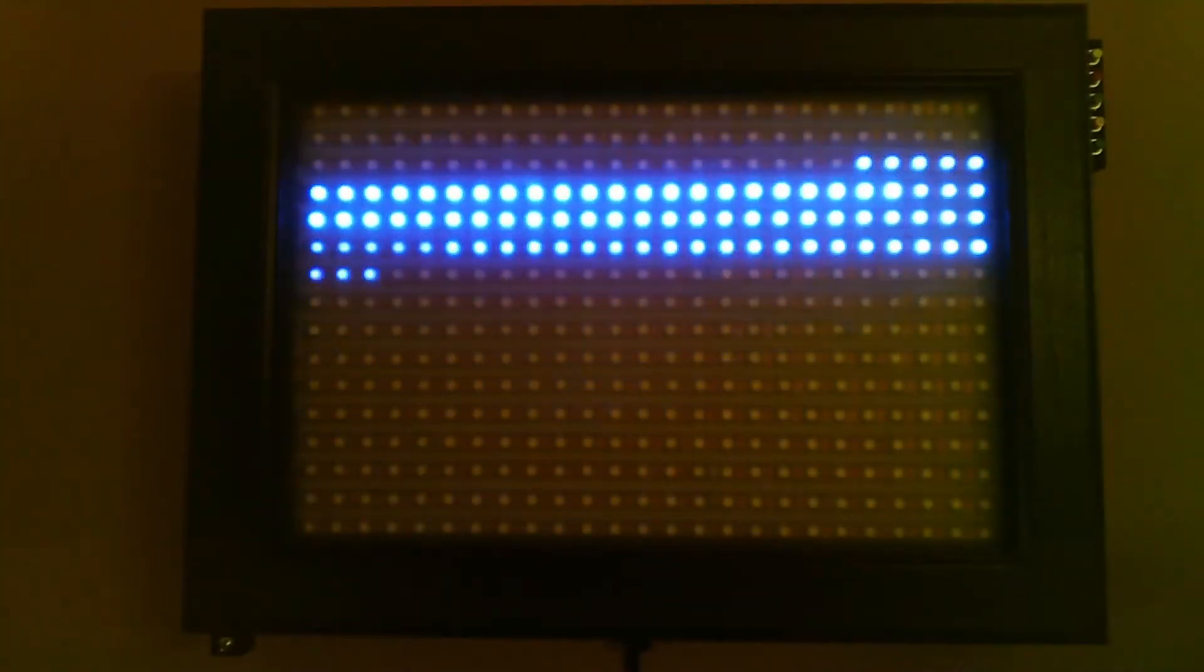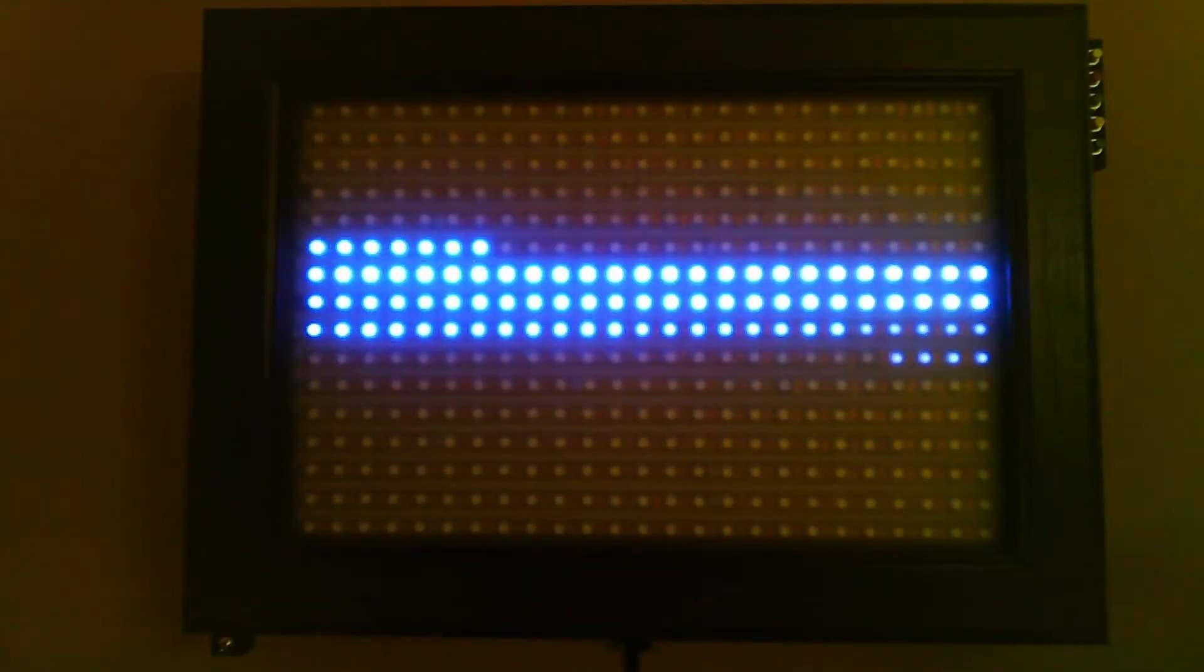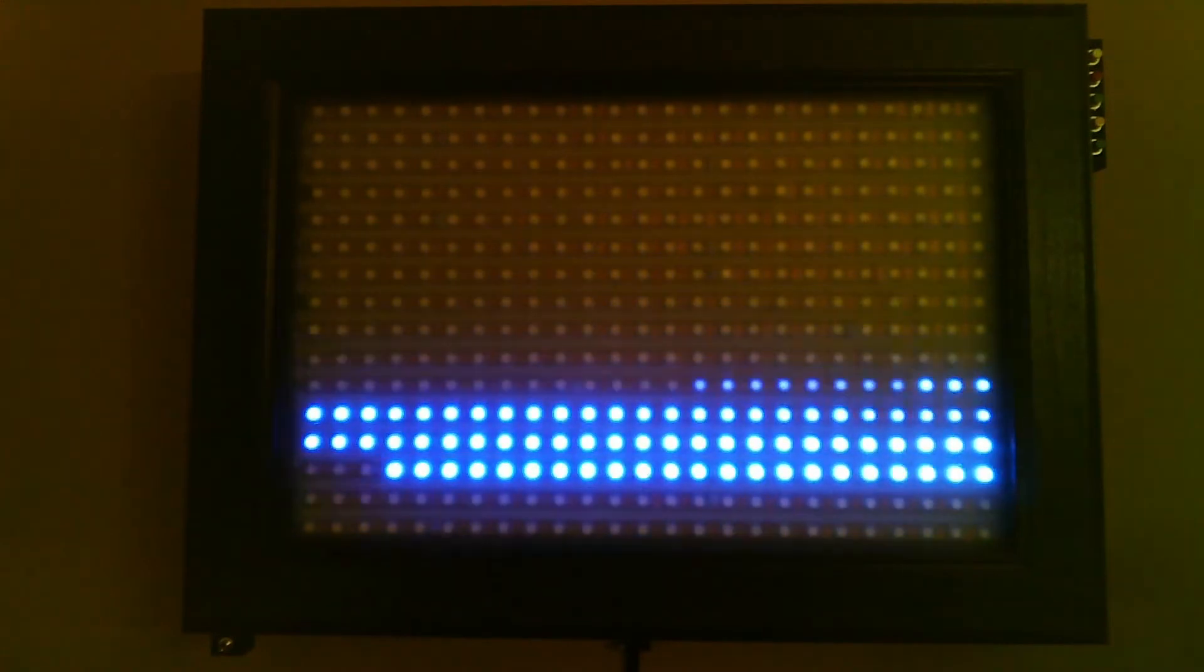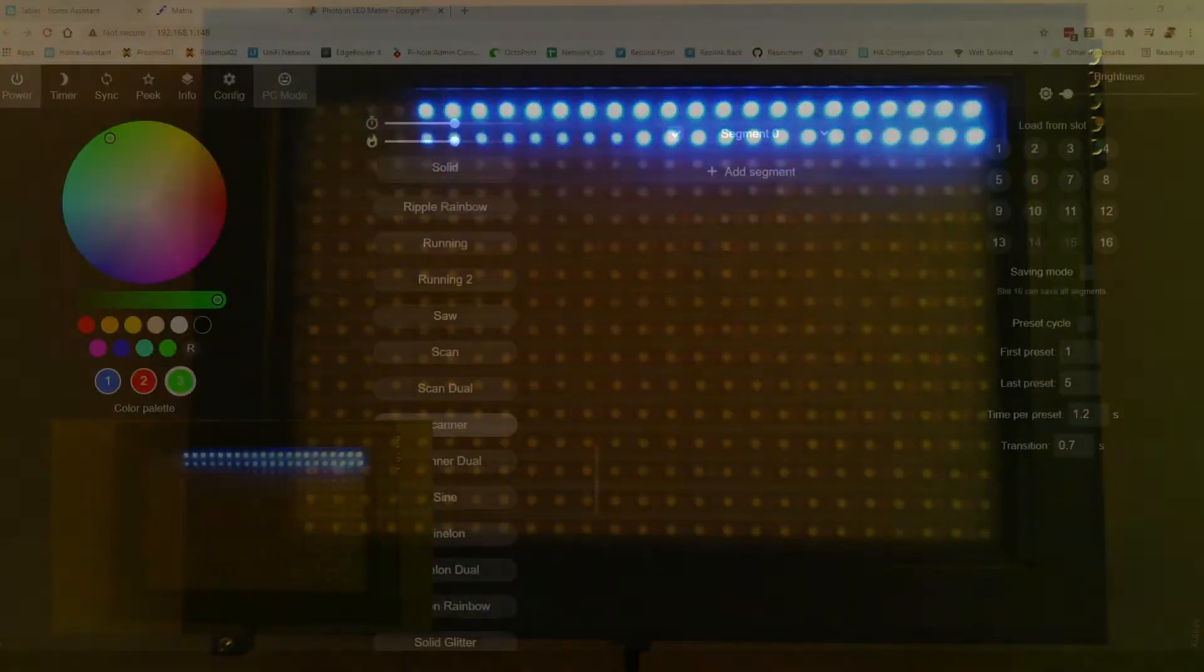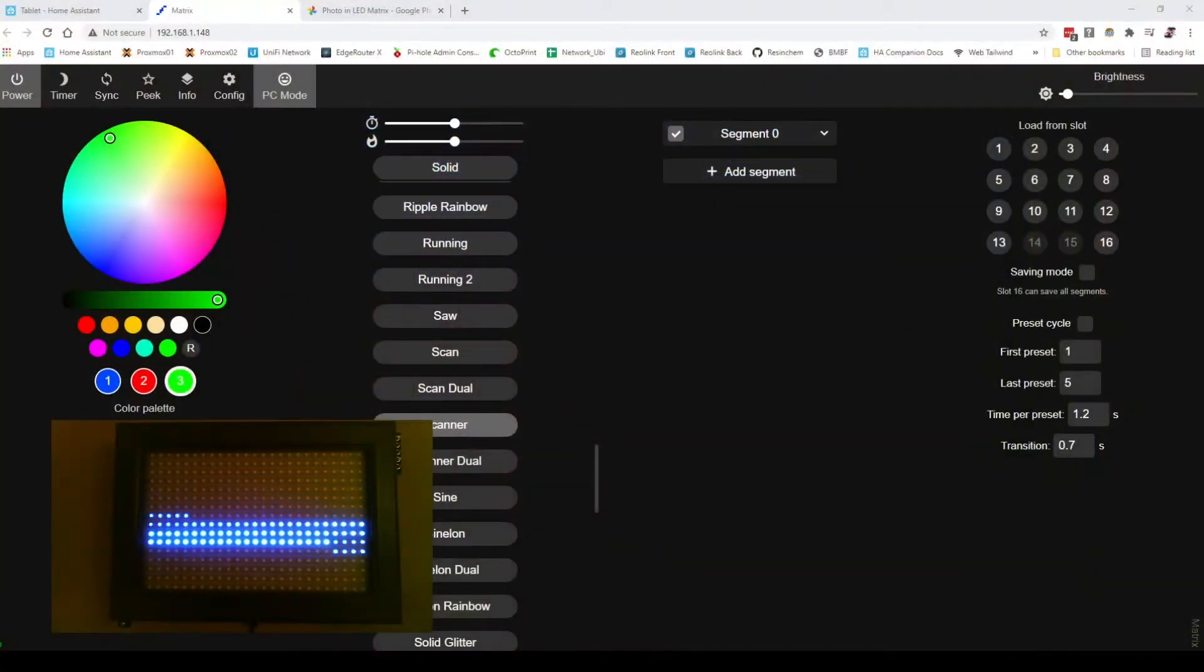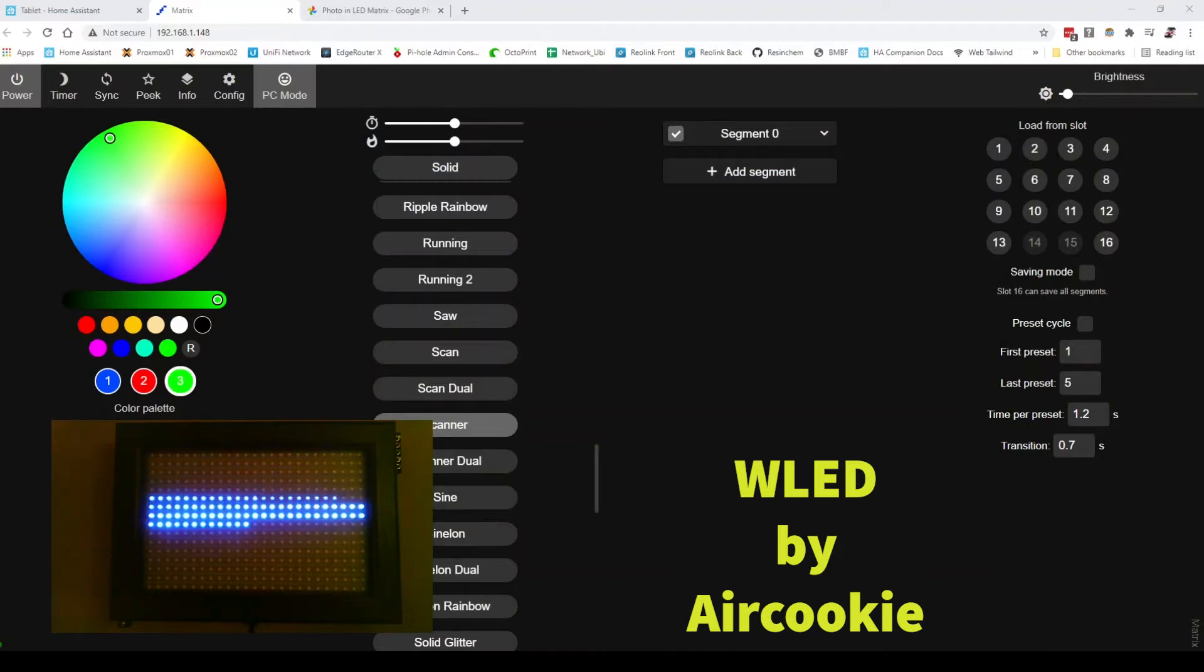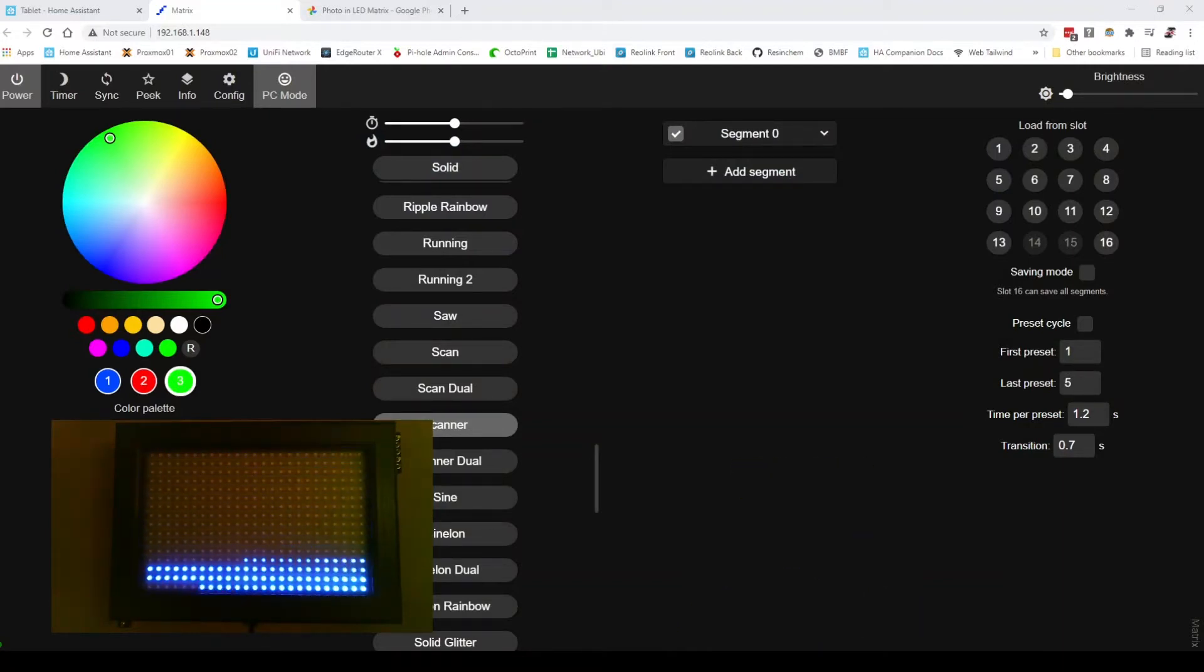Now I built this matrix about a year and a half ago and this matrix basically used the excellent WLED software. If you've done anything with LED strips you've probably run across WLED.